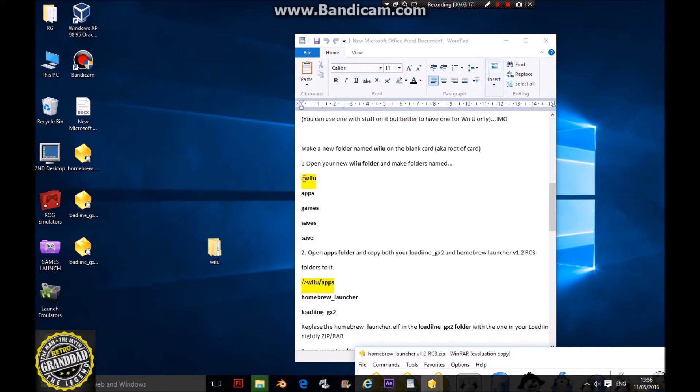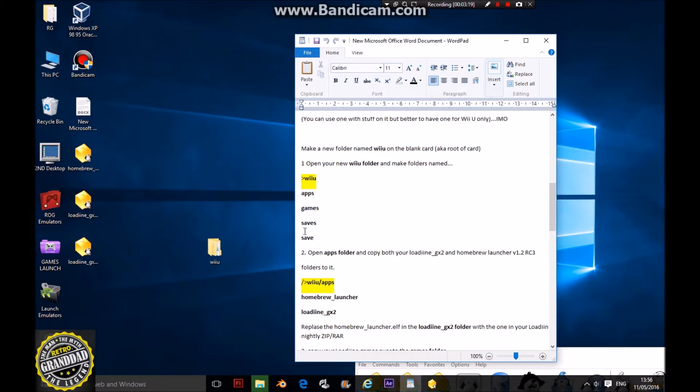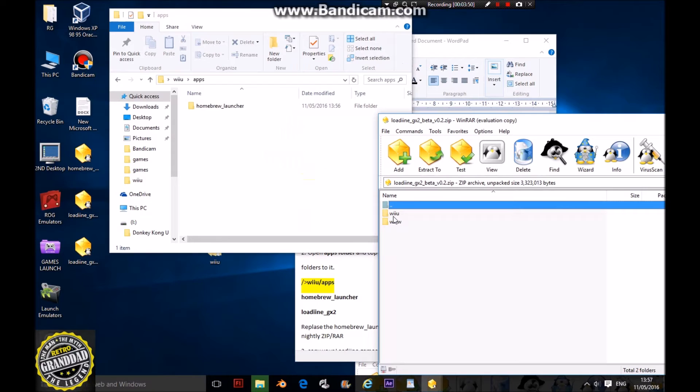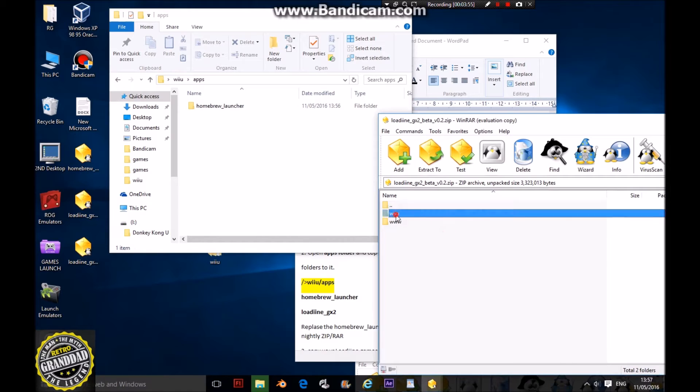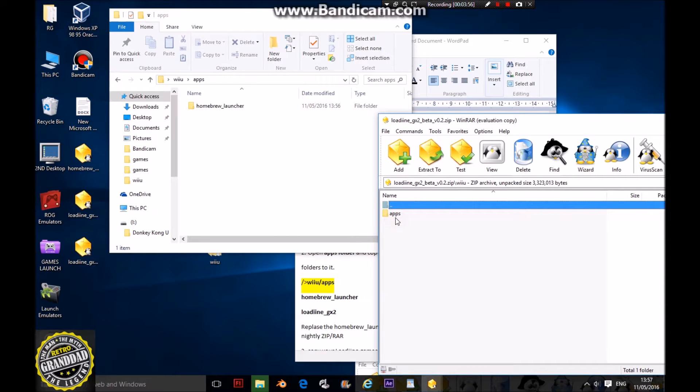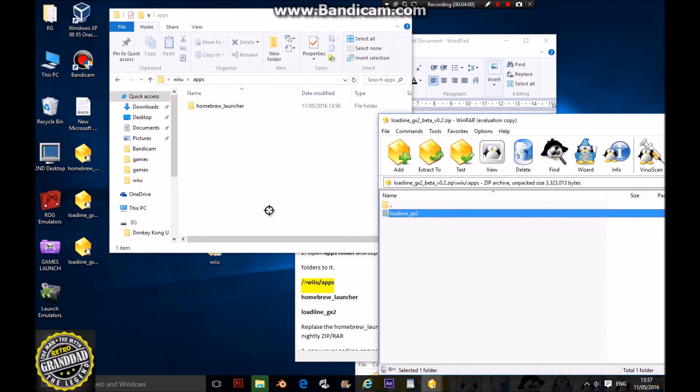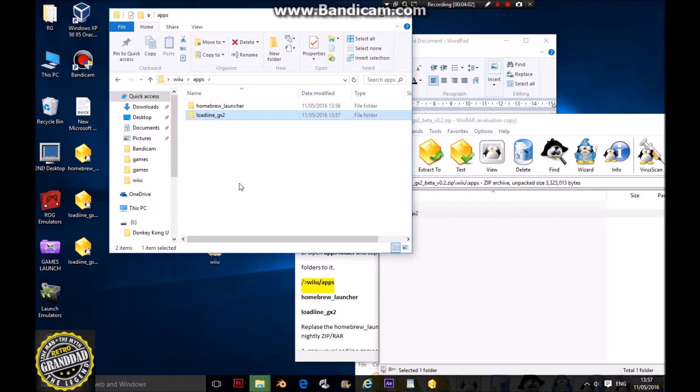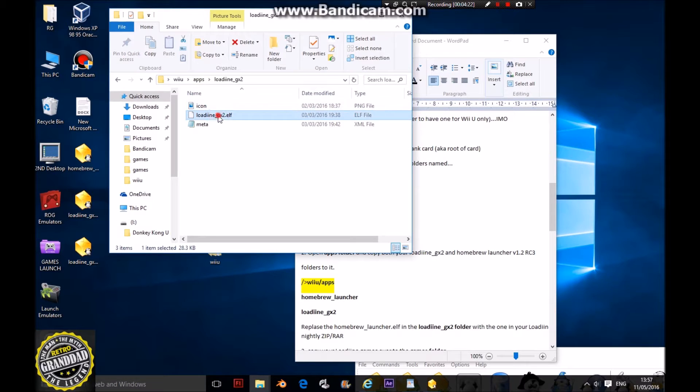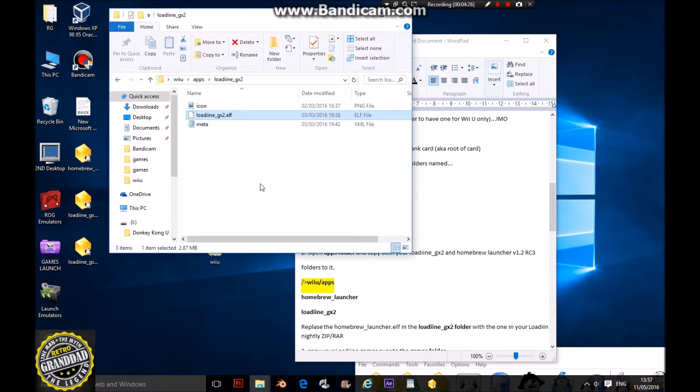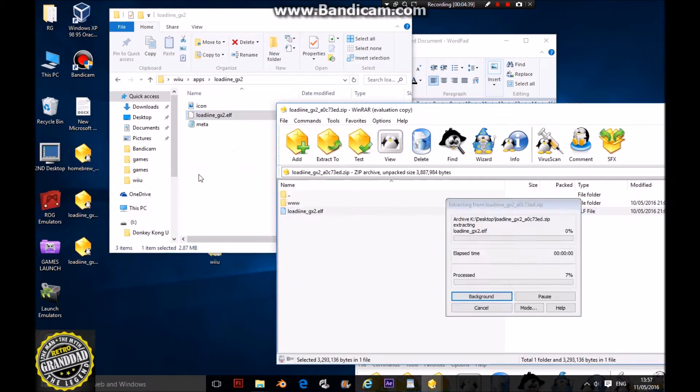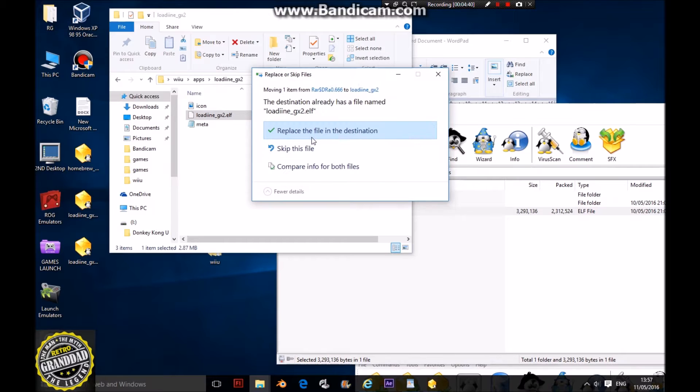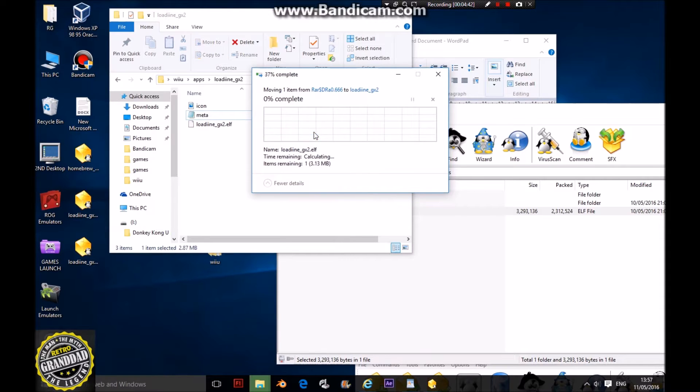You've got your Wii U directory, then apps, games, saves, and save folders. Next, open up your Loadiine GX2 zip. In that one you have a Wii U folder and an apps folder with Loadiine inside. Put that with the other one in your apps folder. Now this file won't be compatible with your 5.5 firmware because it was made before that. So get your Loadiine nightly build, put it into this folder, and copy-replace the file.